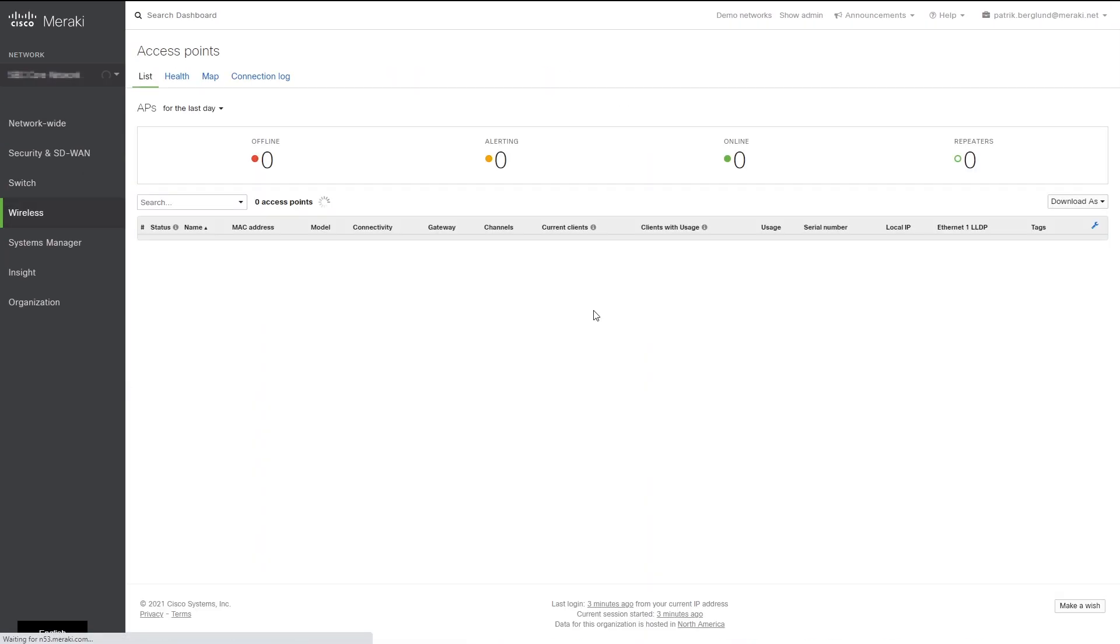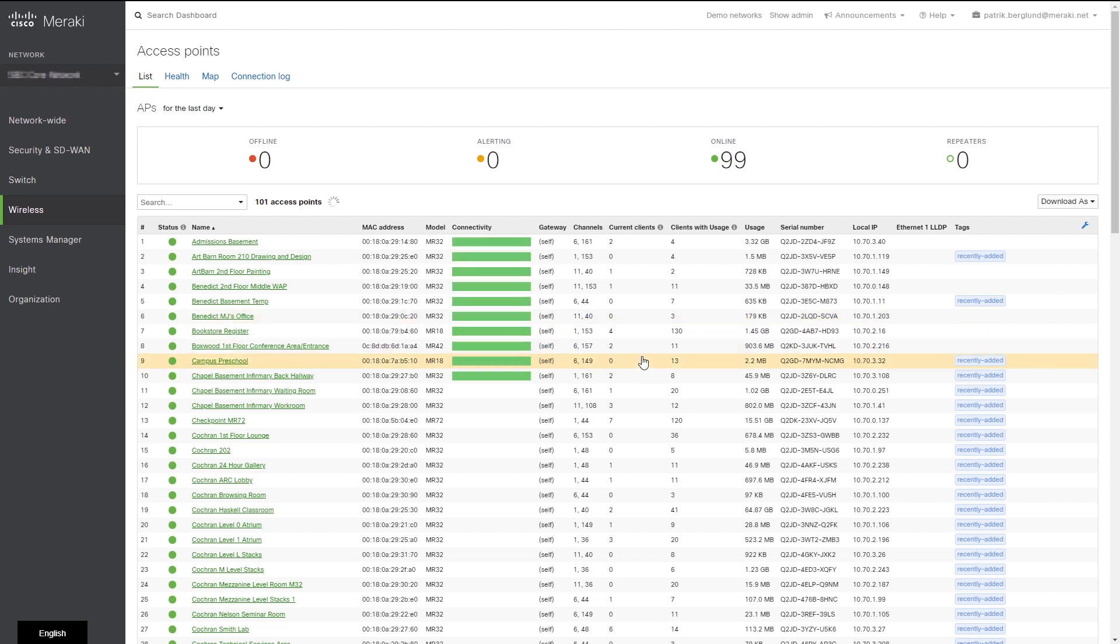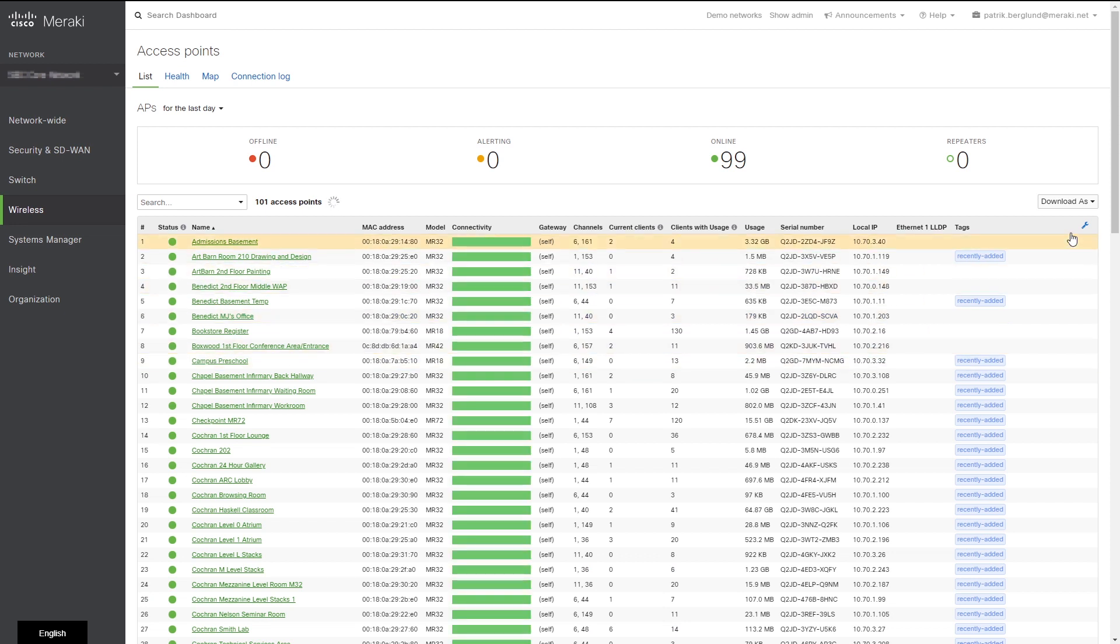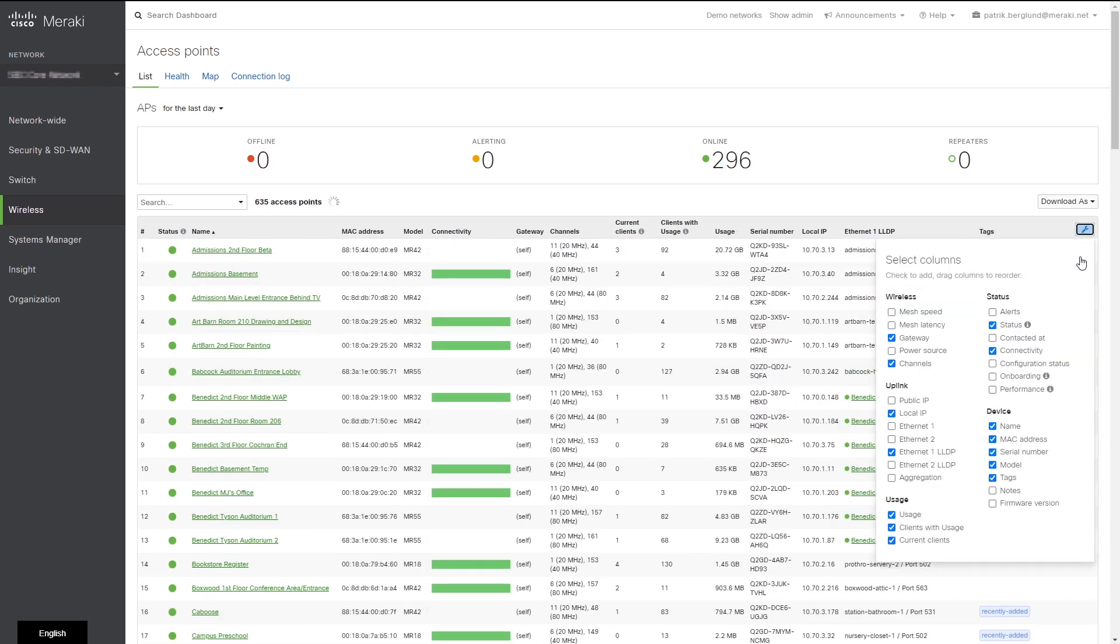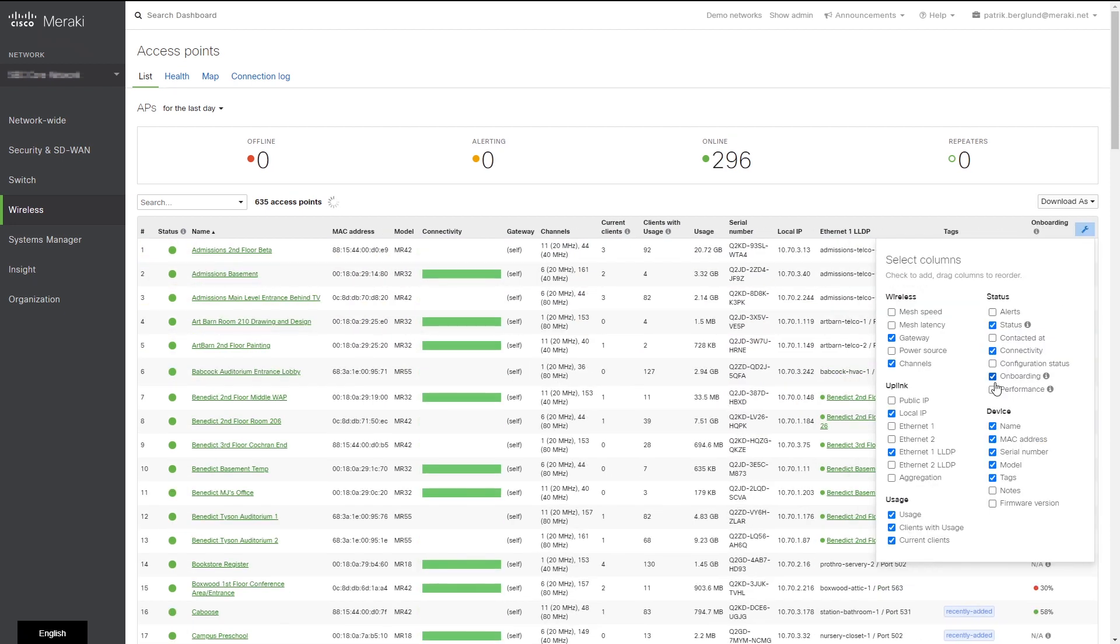Another location is the access point page. By the way, if you don't see the value columns, you can customize the view using the spanner icon.